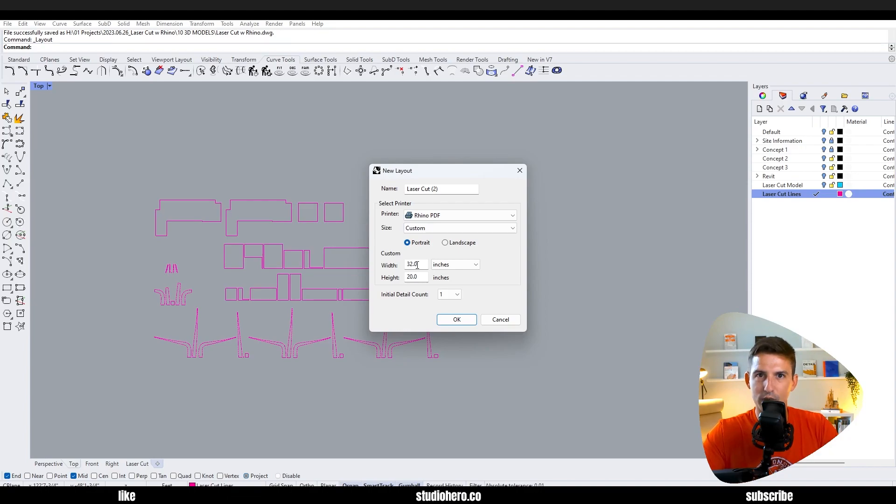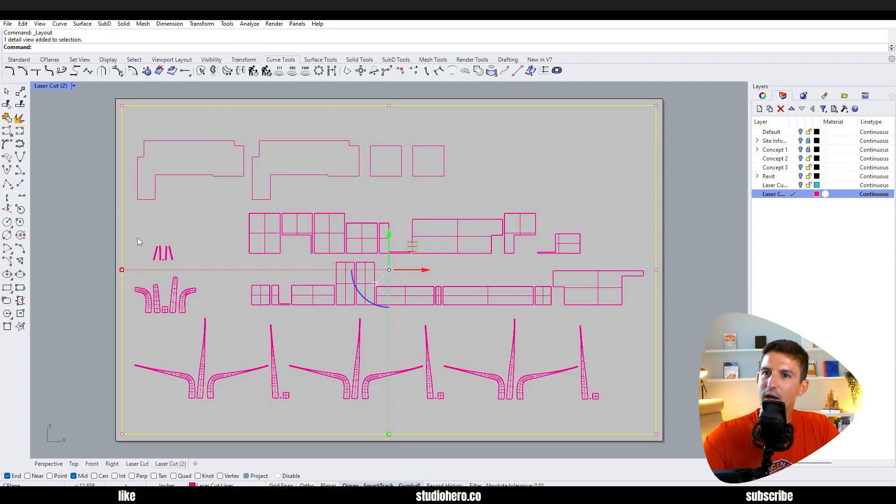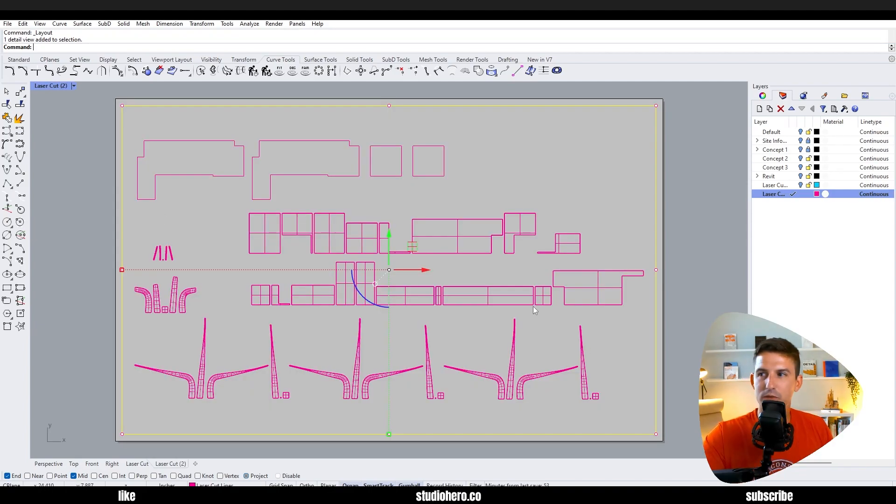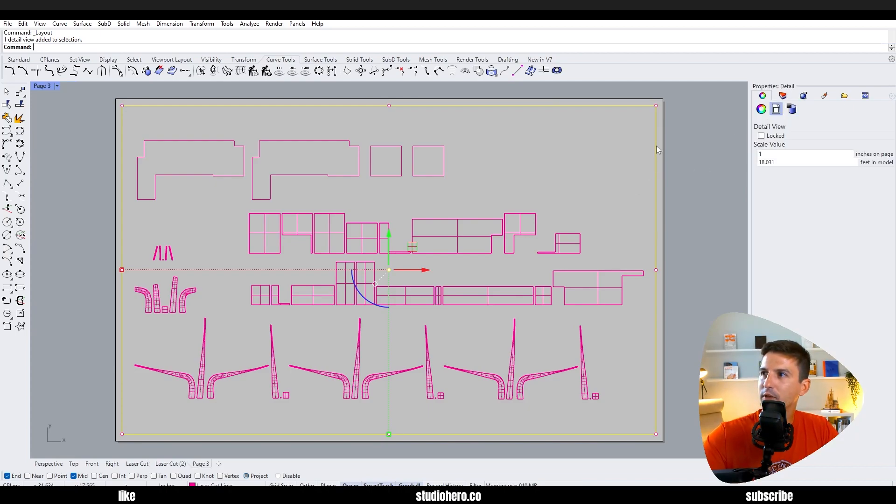And we want to make it the size of the bed of your laser cutter. So in my case 32 by 20 and it's going to be in inches for the units I'm using. I have everything in here and it's like oh great everything fits, awesome.